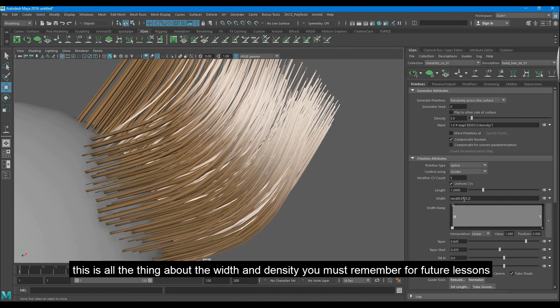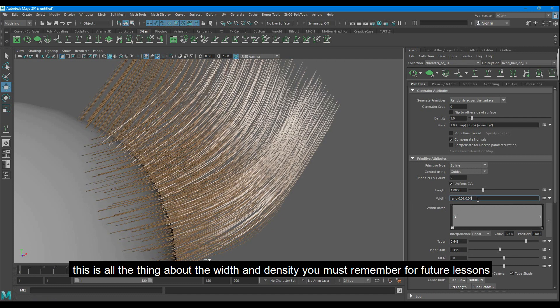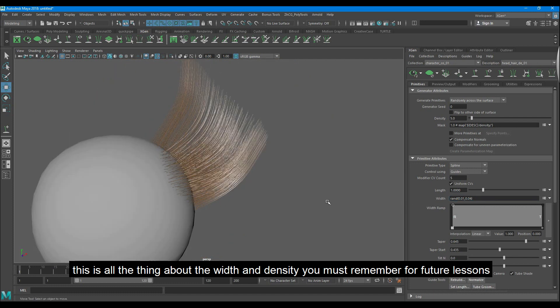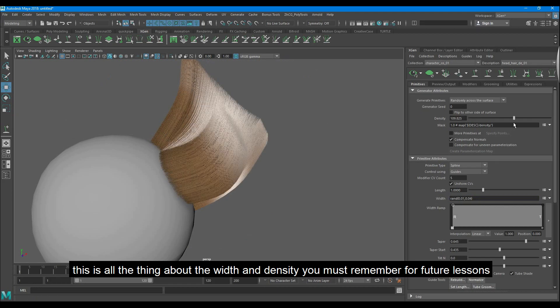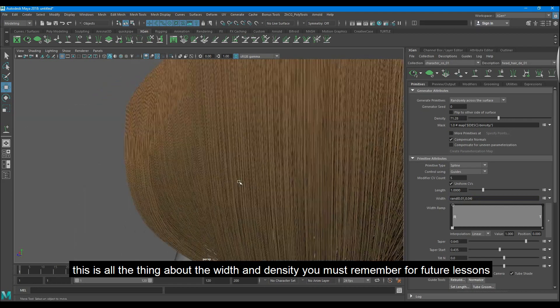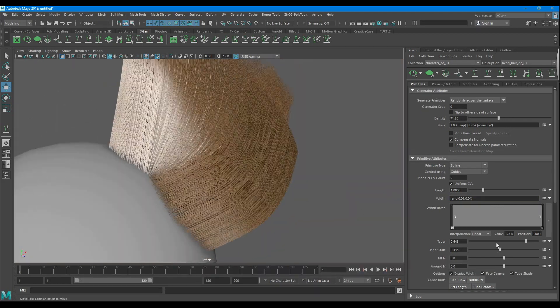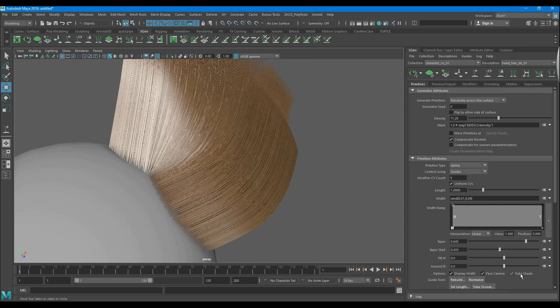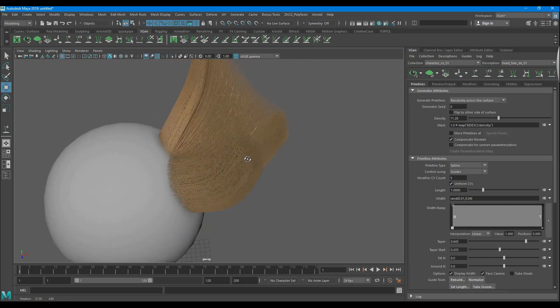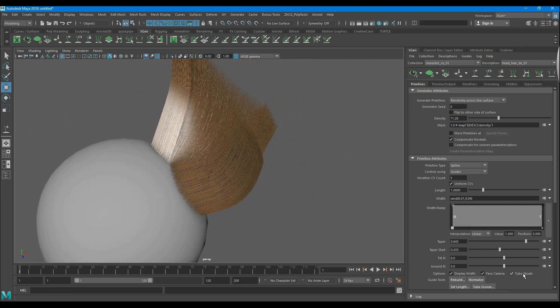This is all the thing about the width and density you must remember for future lessons. There is a quick tip to turn off tube shader to better see your hairs without shading.